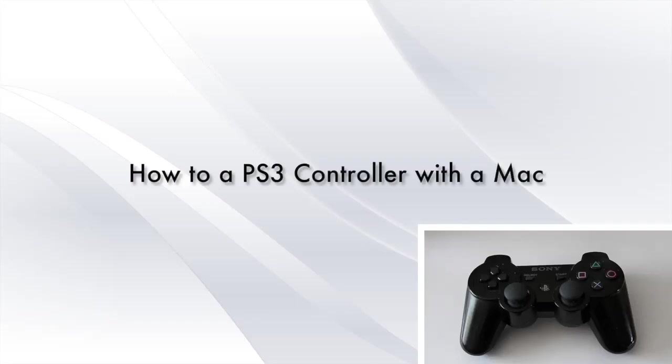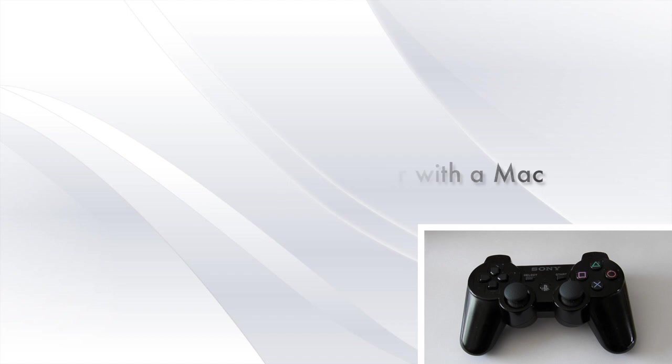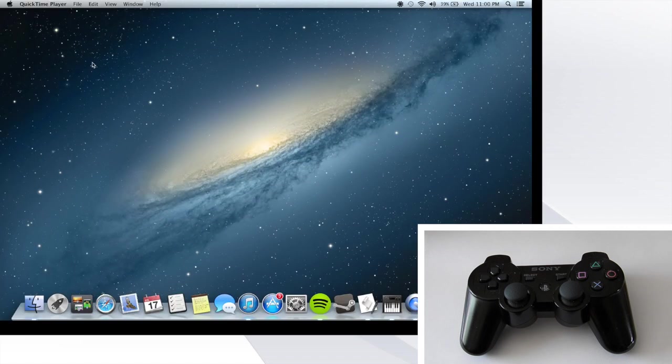How's it going everyone? My name is Joe and today you're going to learn how to use a PlayStation 3 controller with almost any Mac device.